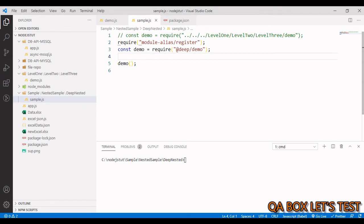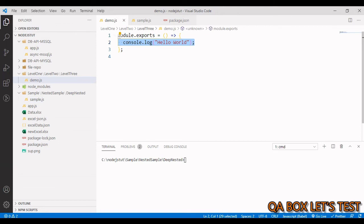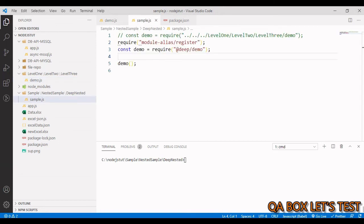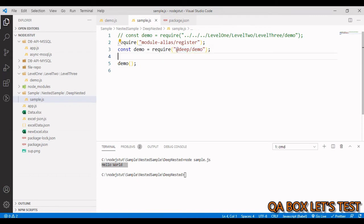So now if we just save this, demo.js is only logging hello world to the console, right? So let us run this. To run it we say node and the name of the file is sample.js. You hit enter, you still get hello world, but importing your modules like this is much nicer.